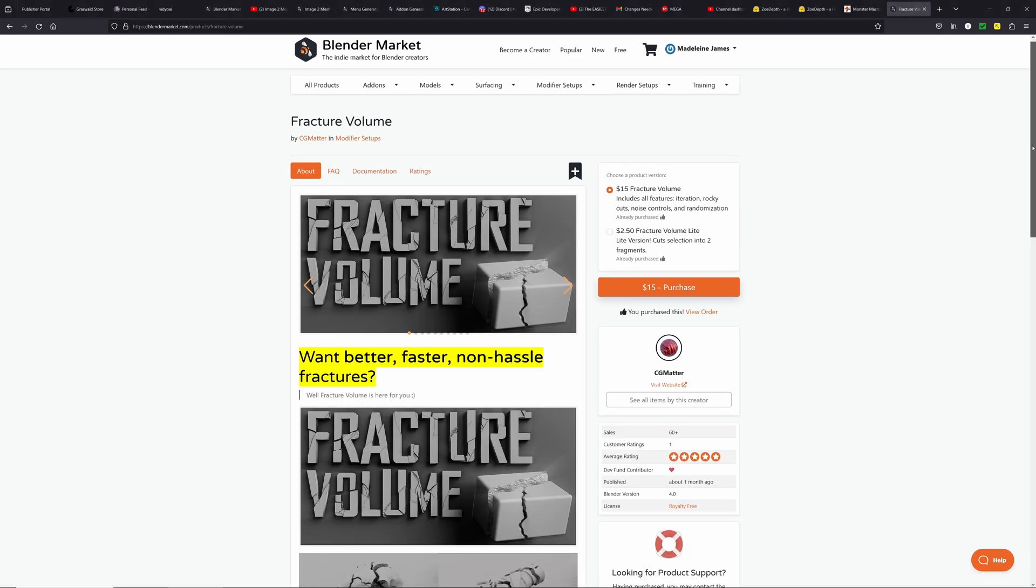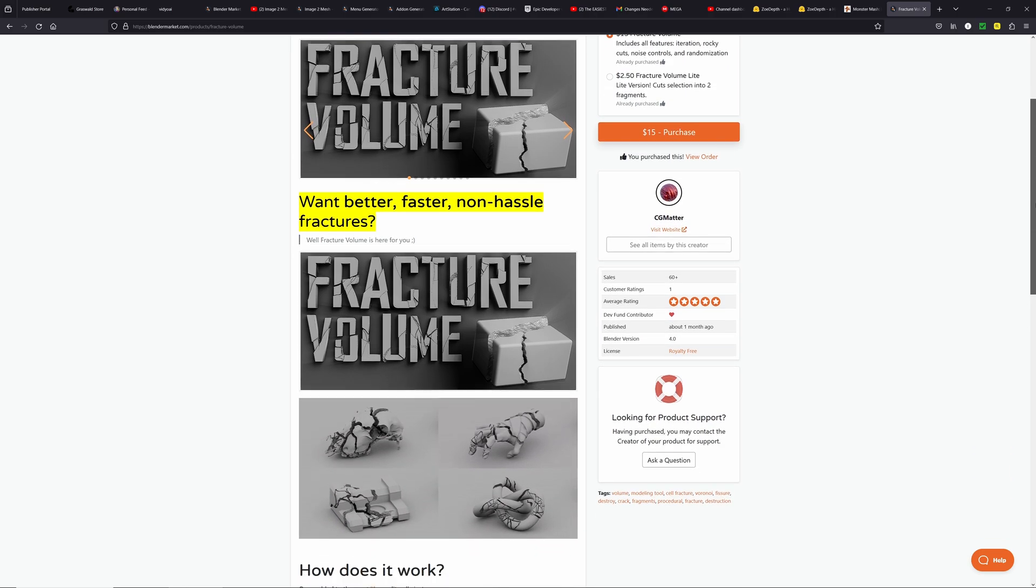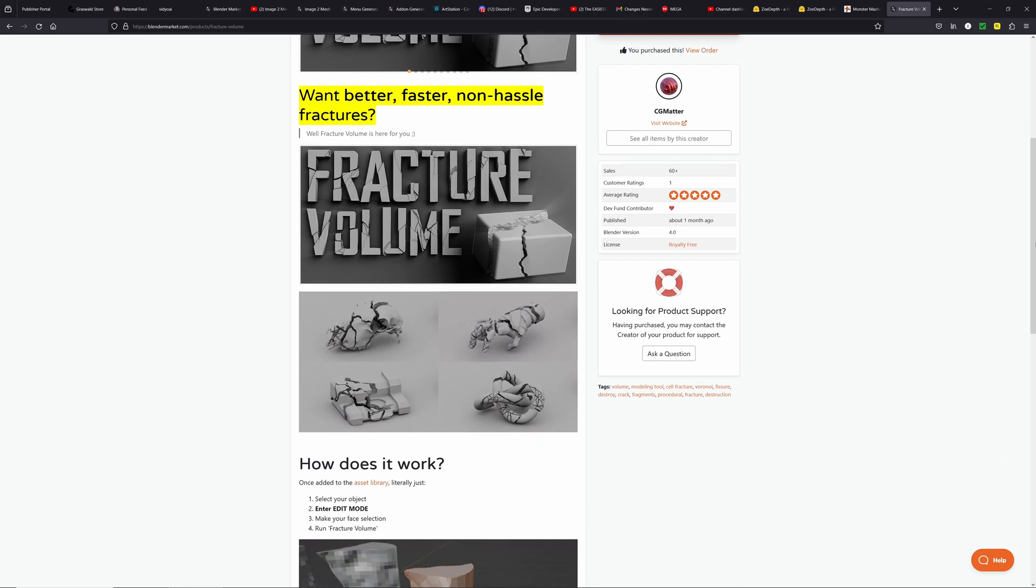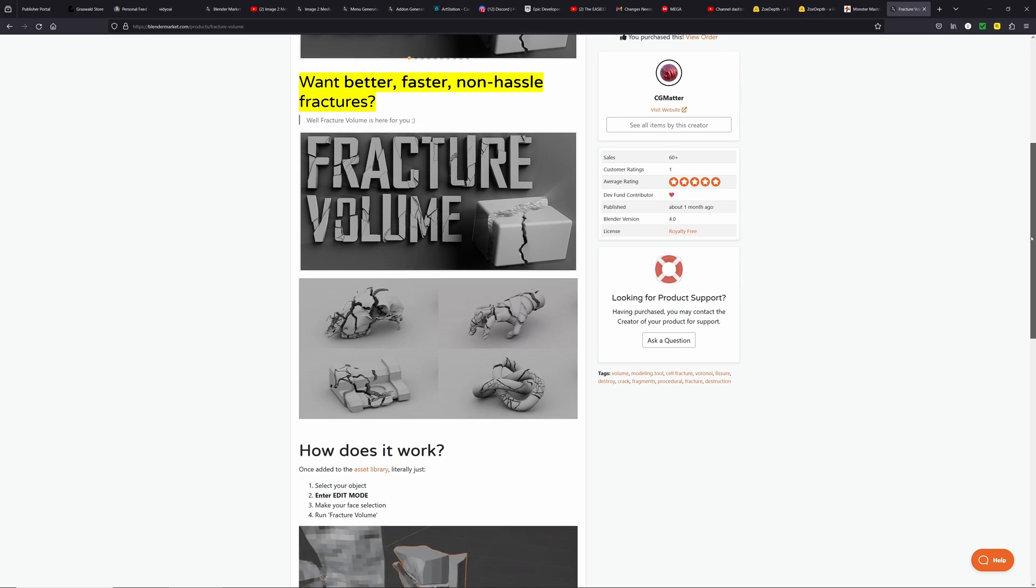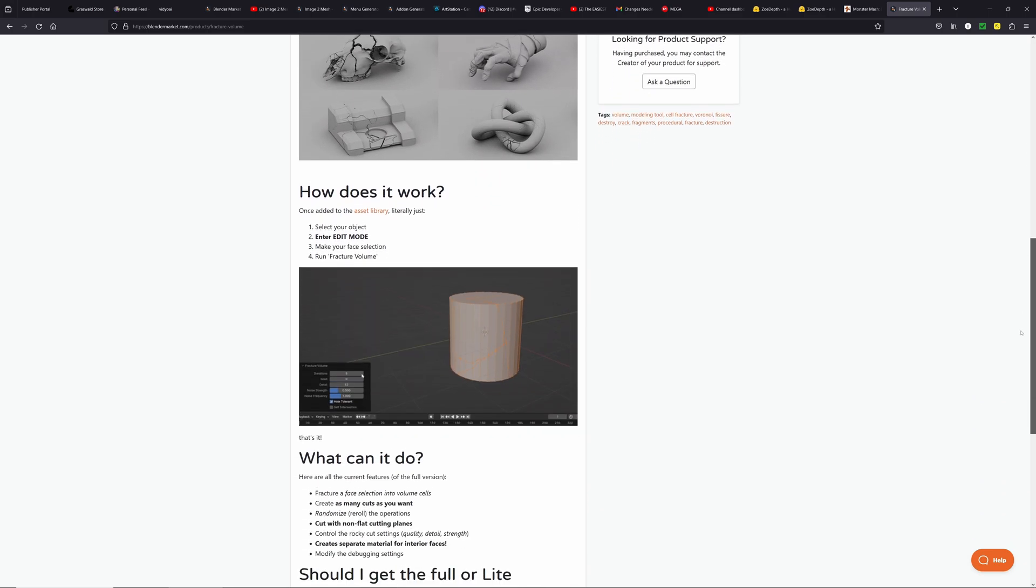I highly recommend purchasing the full version of this tool, but one of the great things about this one is if you do purchase the light version, you will only have to pay the difference if you want to commit to the full version afterwards.